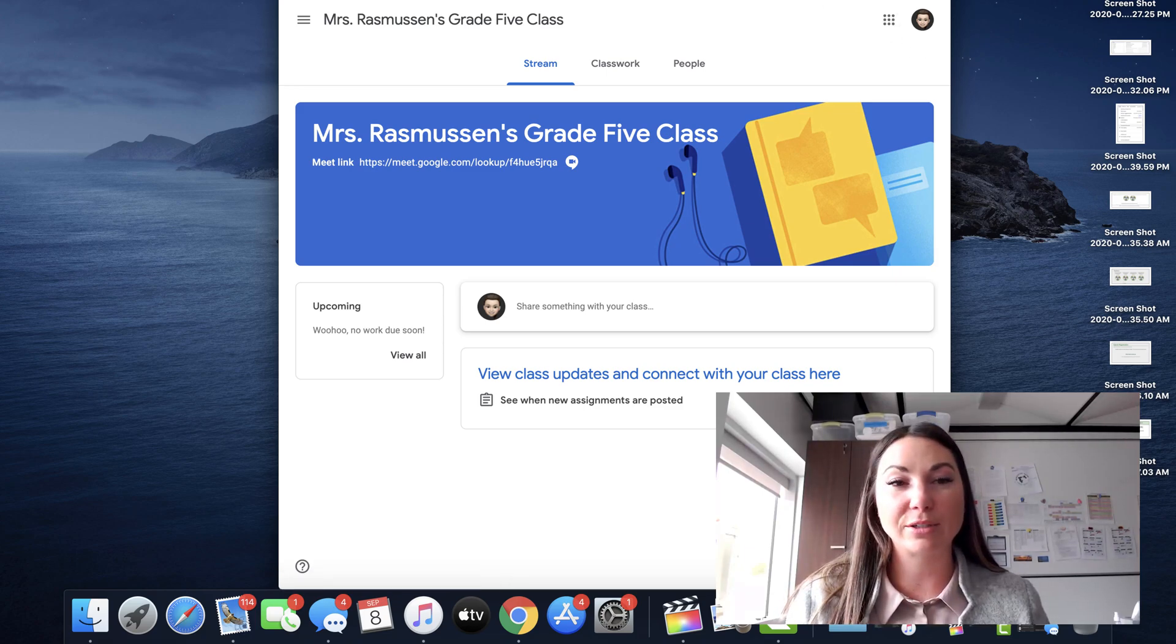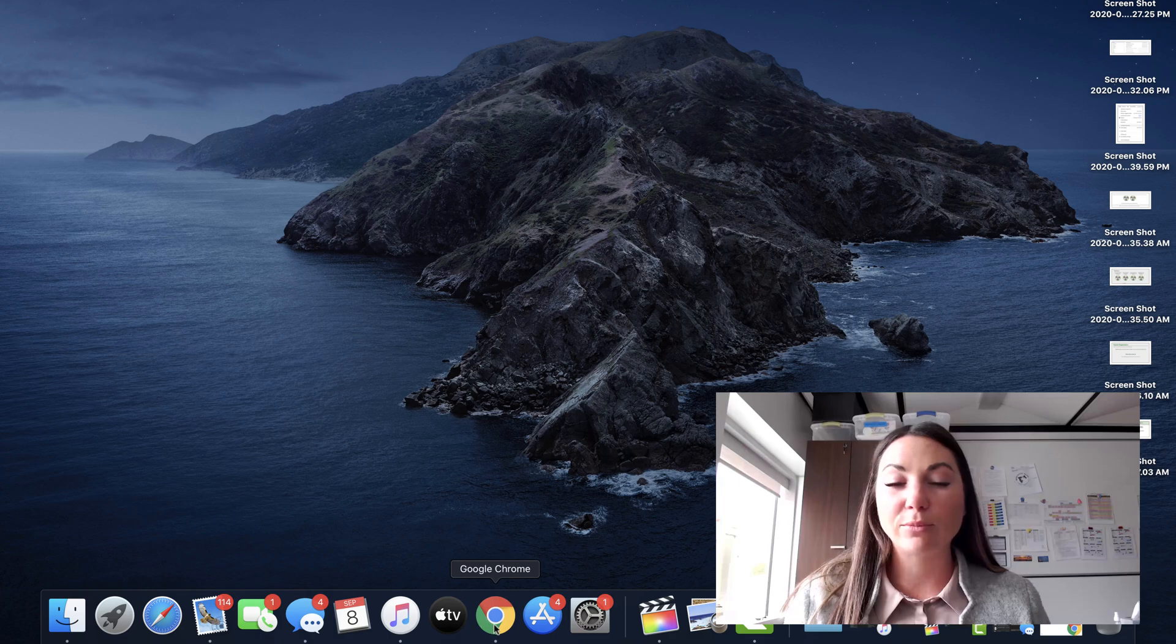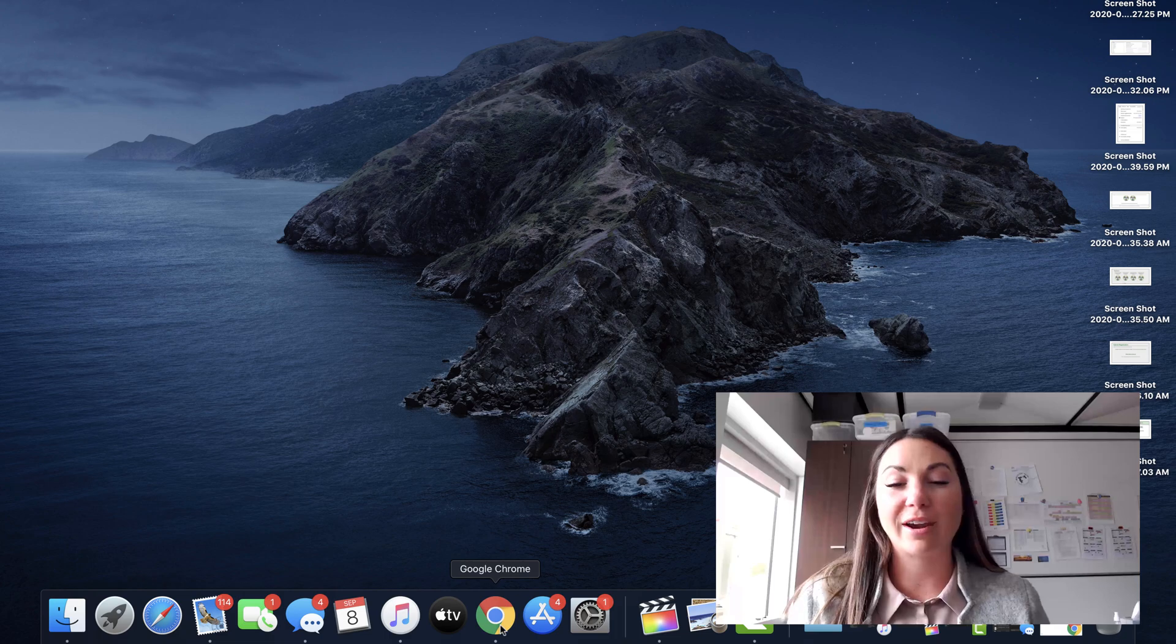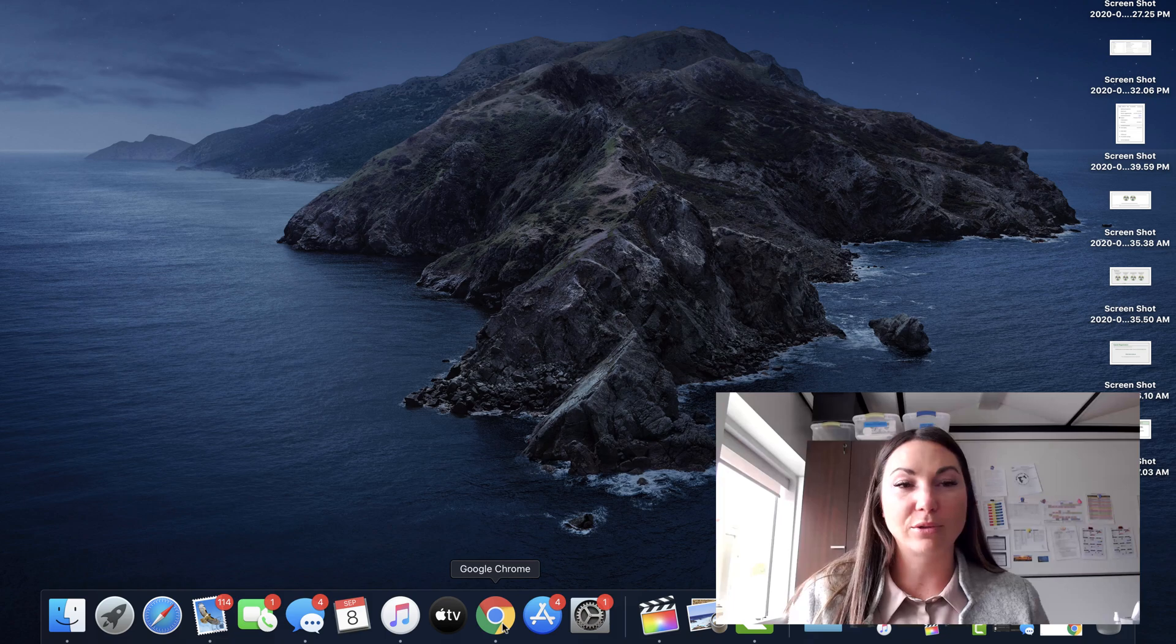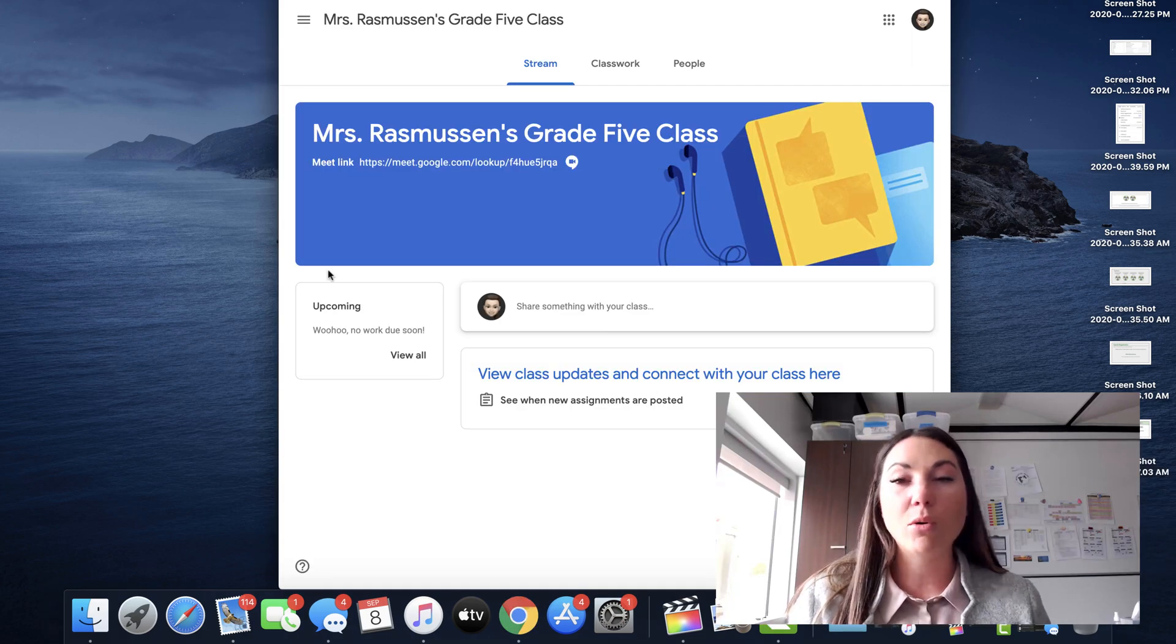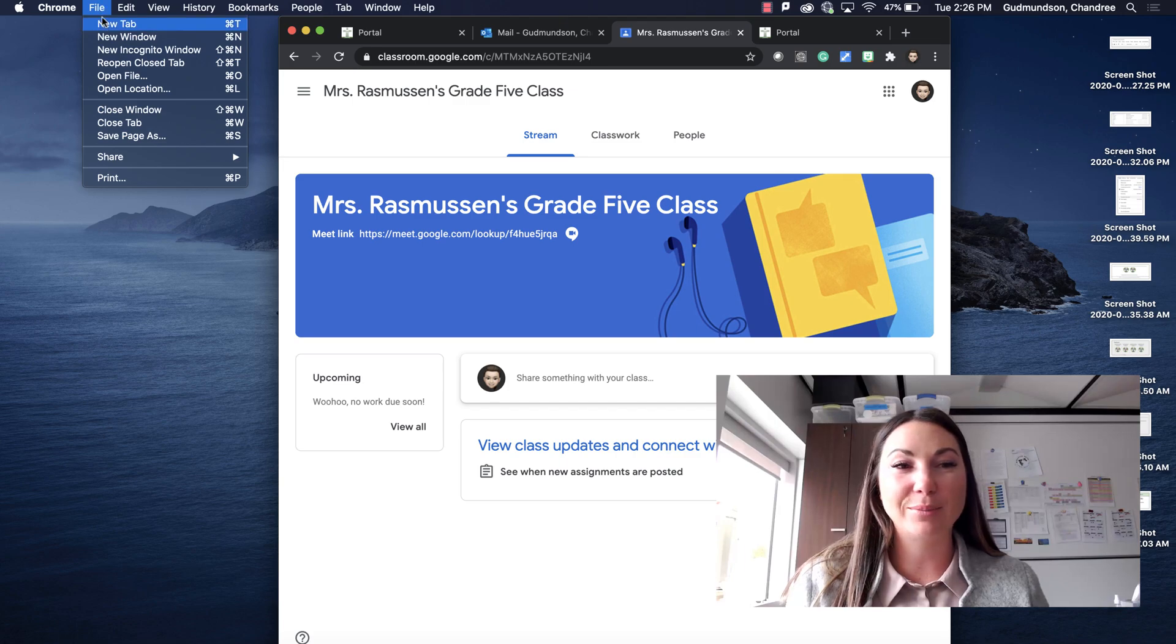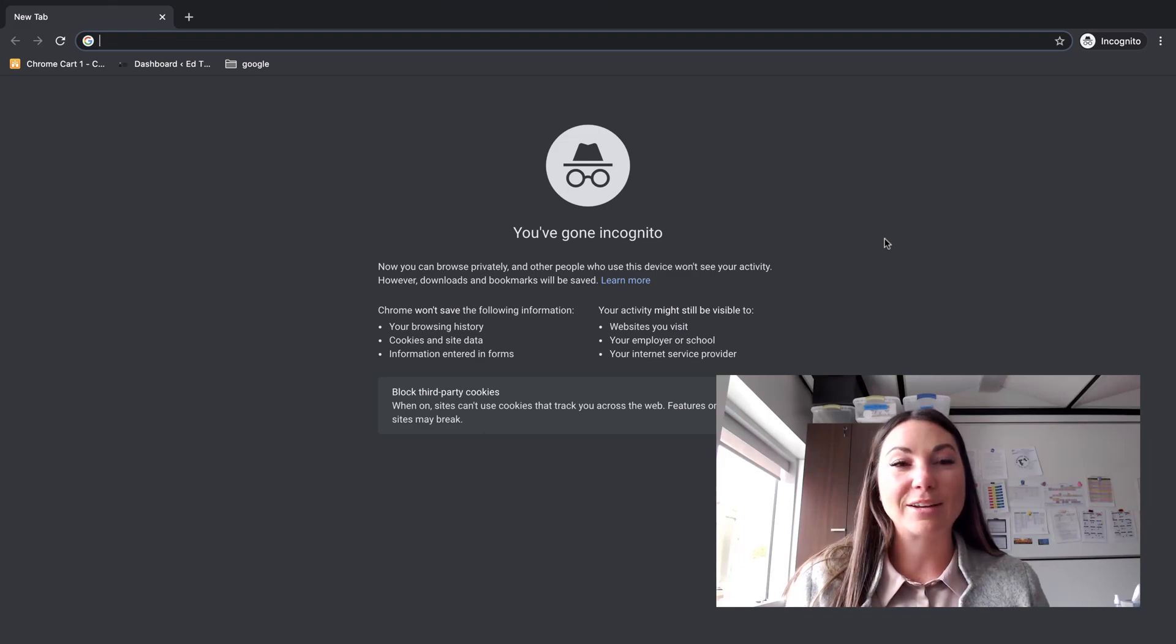How you do that is by going to your Chrome icon. Google Chrome looks like this. It's always best practice to have it downloaded to your computer. If you are using another browser, it doesn't quite work as well with Google Classroom. So you can right-click on the icon here and press new incognito window, or while in Google Chrome you could also press on the file button and press new incognito window.